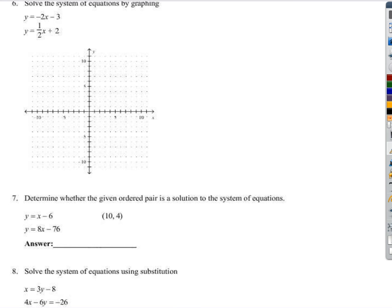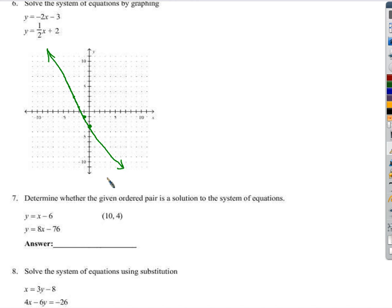Number 6, we're going to solve this one by graphing. Let's run through how we graph and then I'll explain why that finds the solution. A y-intercept of negative 3 and slope of negative 2 — so it goes left 1 and up 2. I'll keep following this slope to draw a semi-straight line. This next equation has a y-intercept of 2 and a slope of 1 half. So over 2 and up 1; going back the other way, left 2 and down 1. And you can see when I followed that slope down, I landed right on a point I also got when graphing the first line.